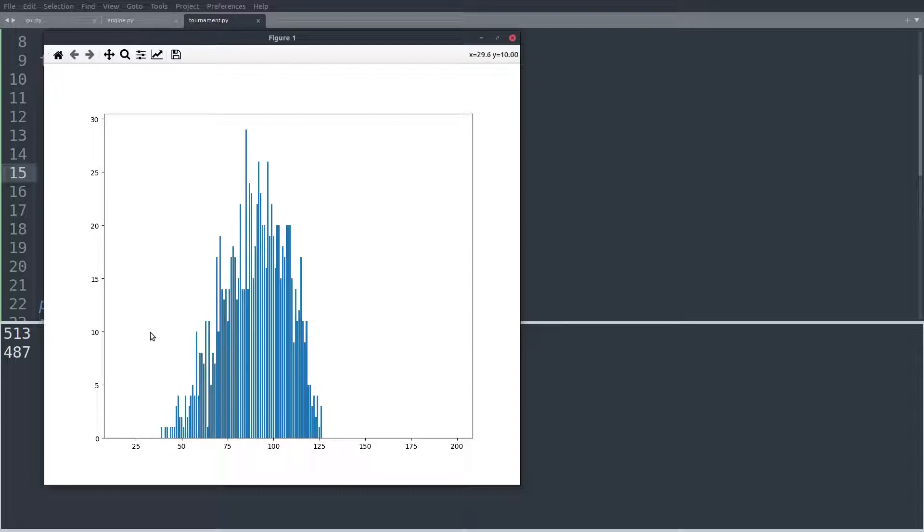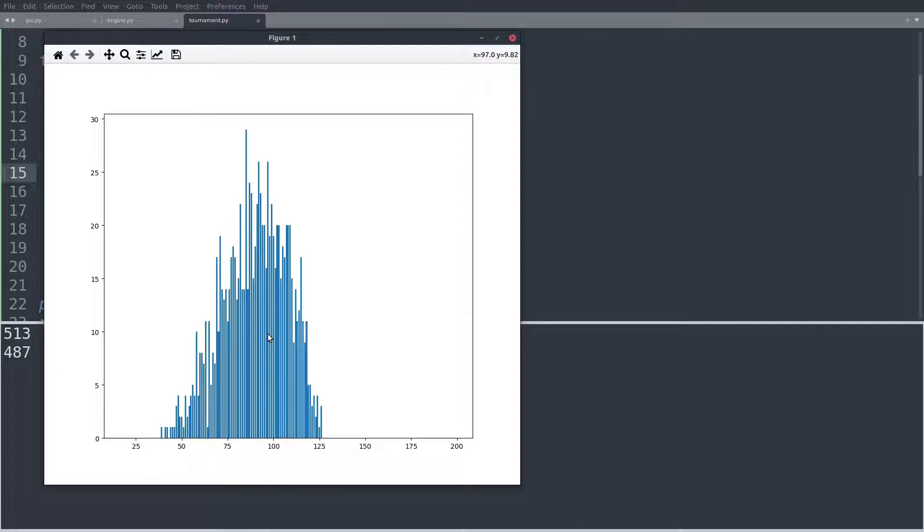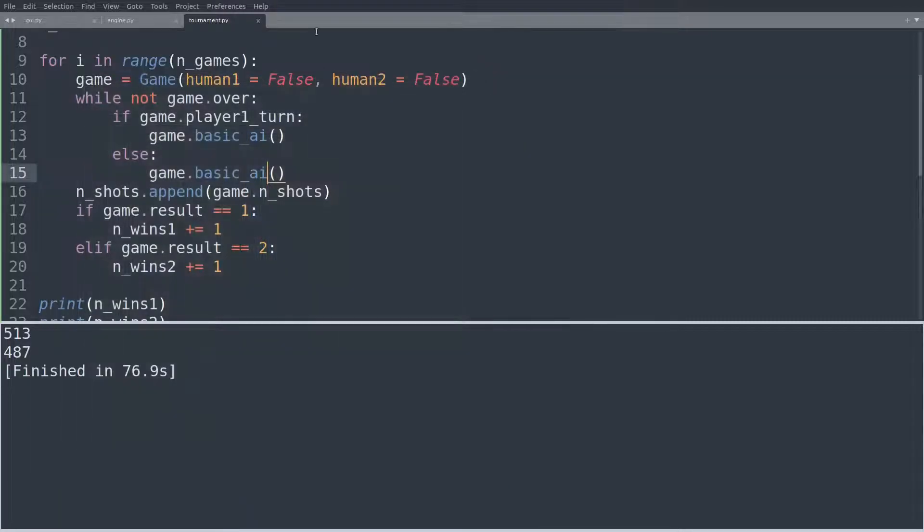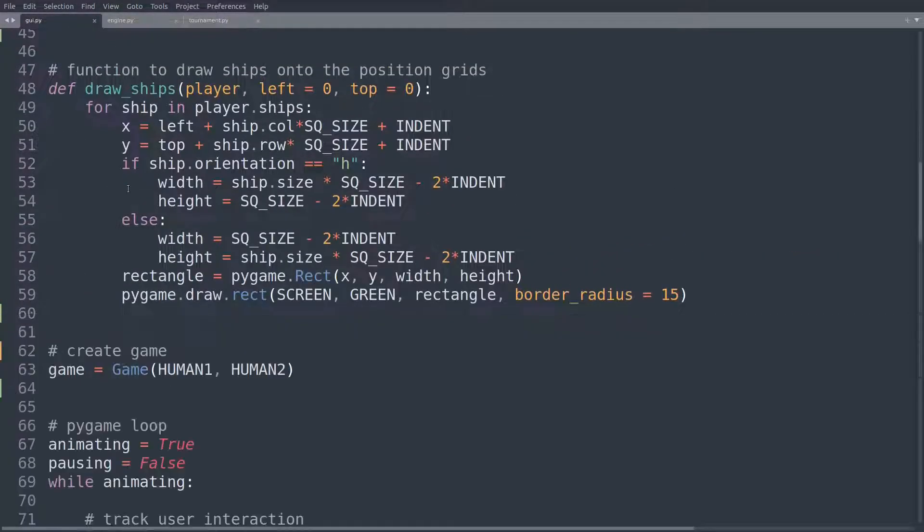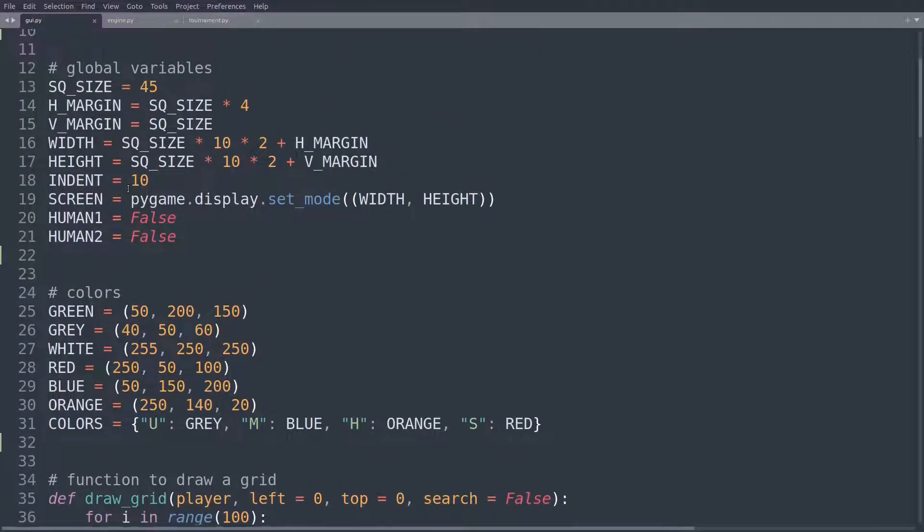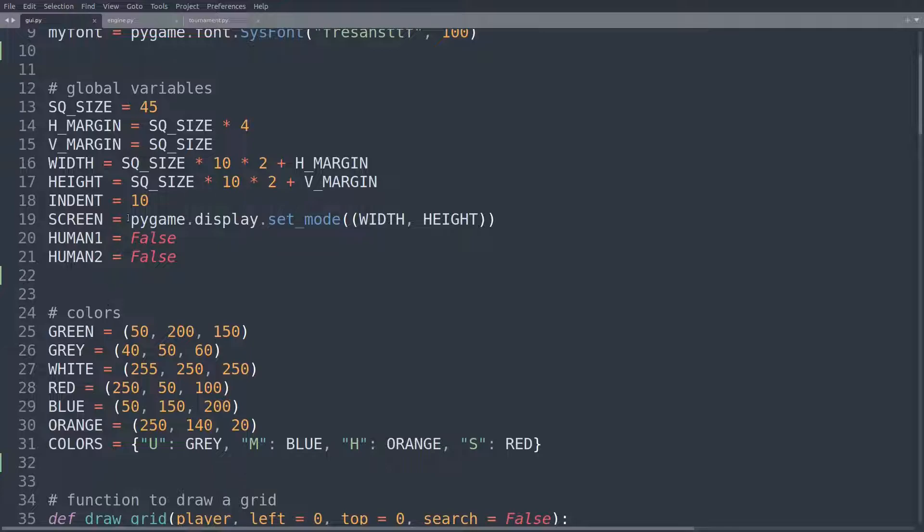And we also see that the result that we get after thousands of games really supports our idea of how the AI should work out and how the games should develop, given what we have coded. So thank you very much for watching the series. I hope you had a lot of fun, and maybe you'll play around with the GUI a bit more. You'll add new features.